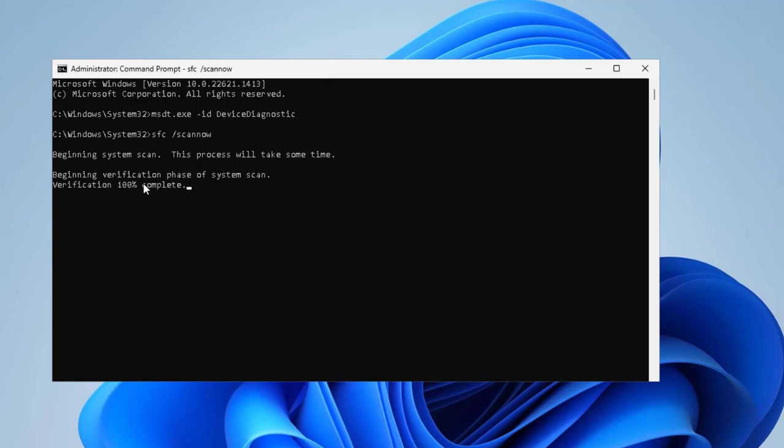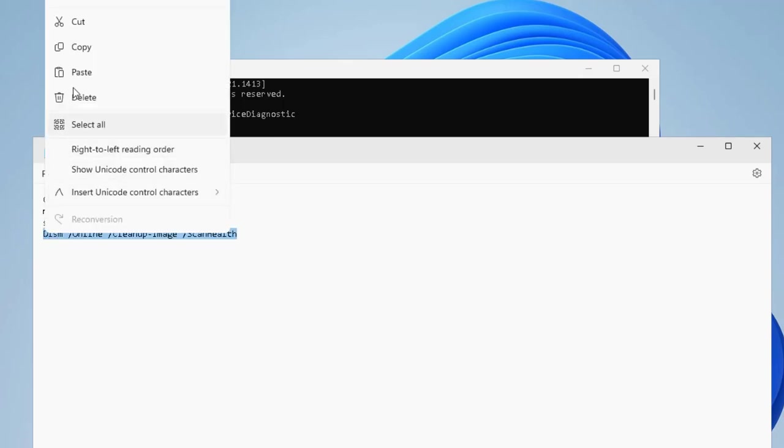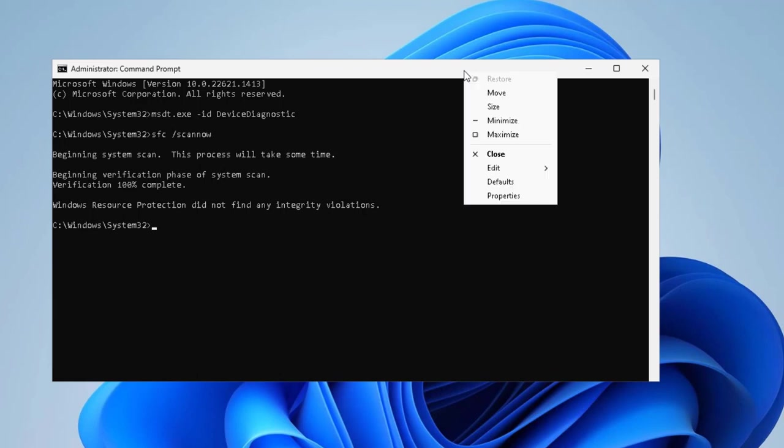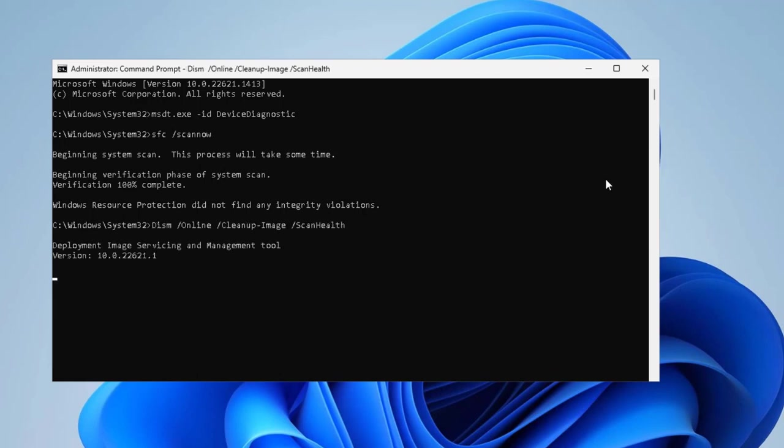After finishing 100 percent, go and copy the next command. Copy it and tap the bar, right-click, paste it, press enter.